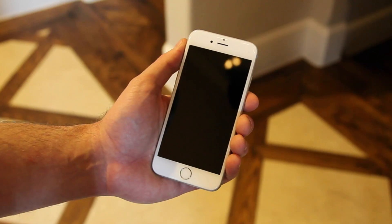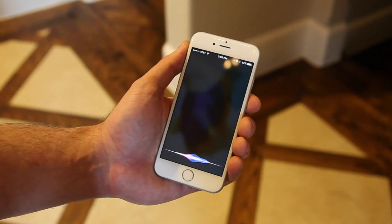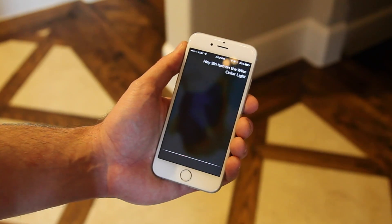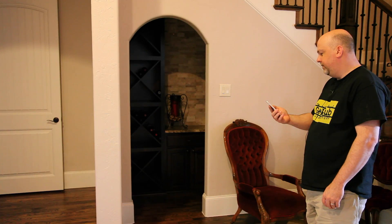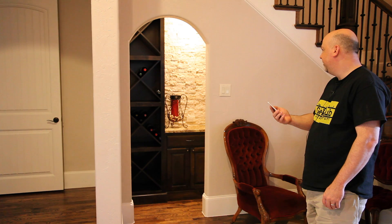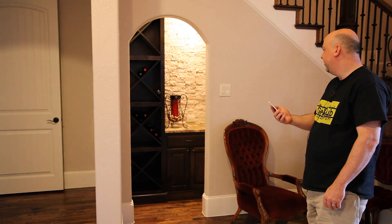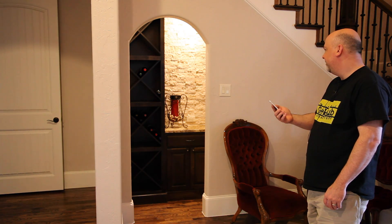Hey Siri, turn on the wine cellar light. Okay, the wine cellar light is on.